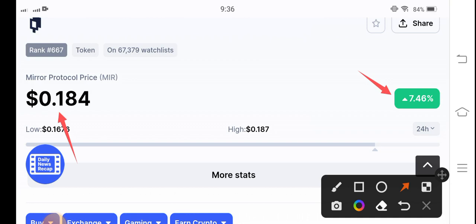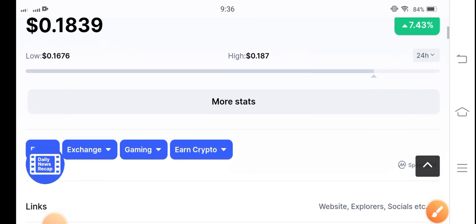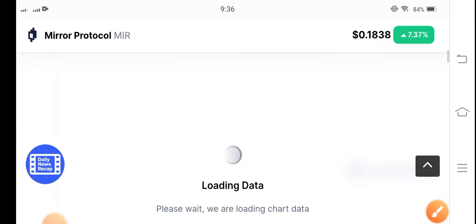Very soon, very soon guys. And I hope, after a long time MIR token started pumping.